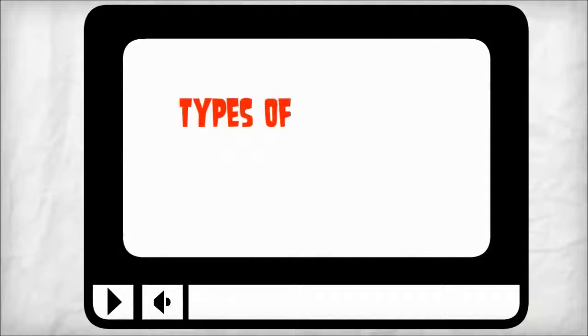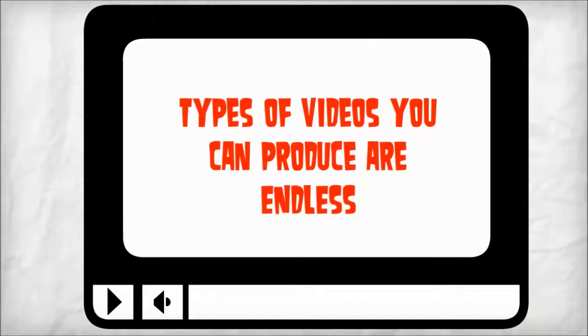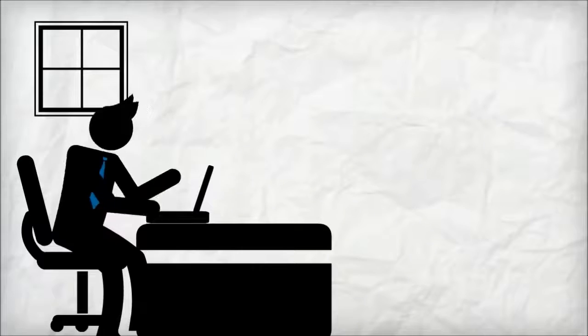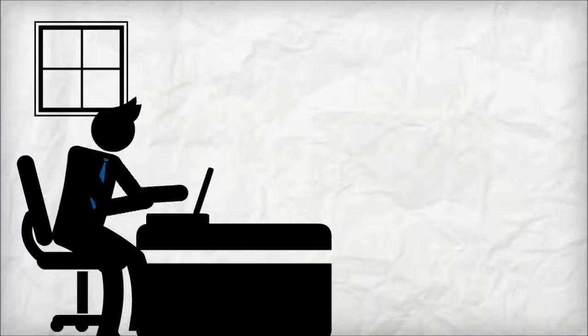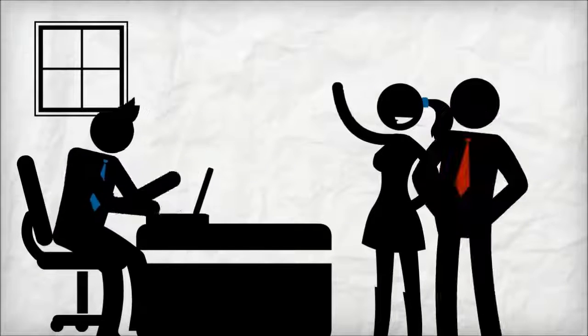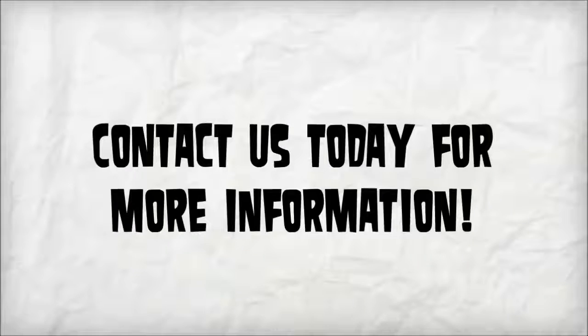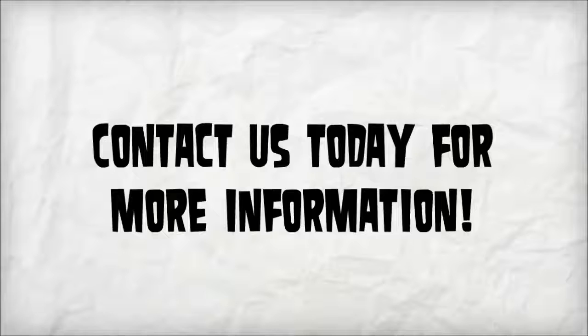As you can see, the types of videos you can produce are endless. If you're ready to experience the true level of exposure and visibility that online videos can bring to your business, contact us today for more information.